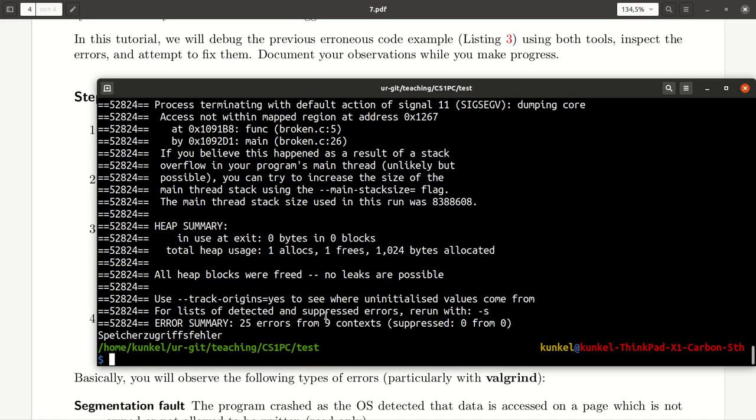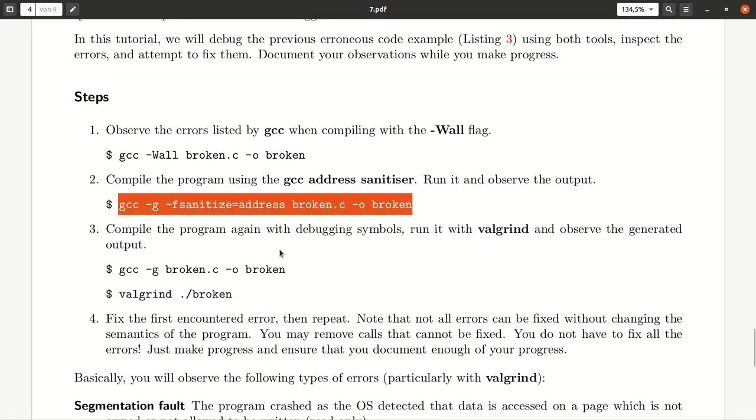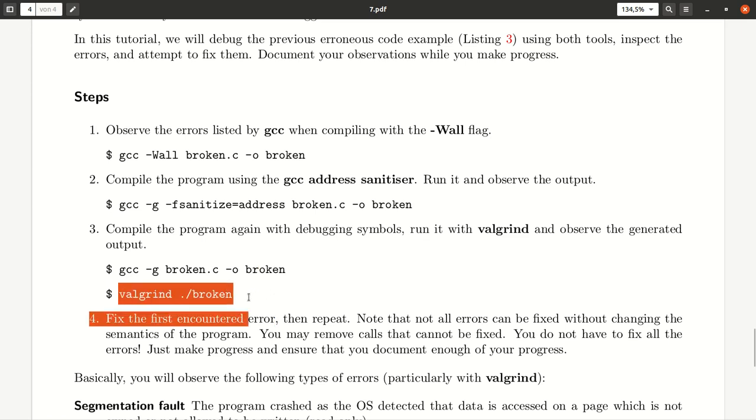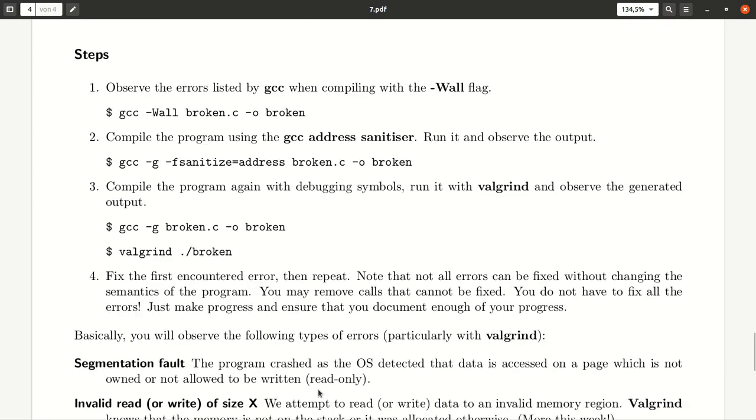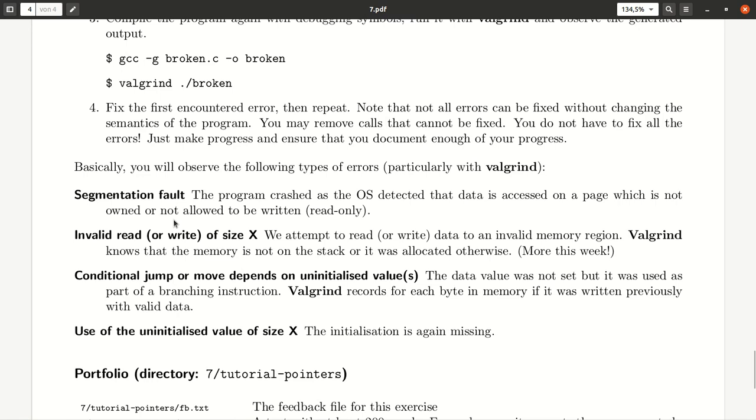So, you get a lot of messages. So, have a look at them. Try to understand more about the language used in them. And then, basically go ahead, fix an error, recompile with the sanitizer and compile and run with Valgrind again. And then, you fix the next one. Try to fix a couple of errors.